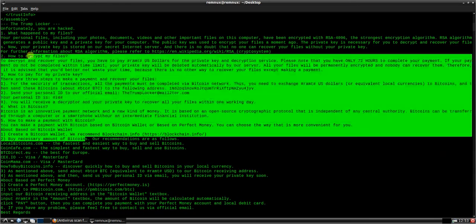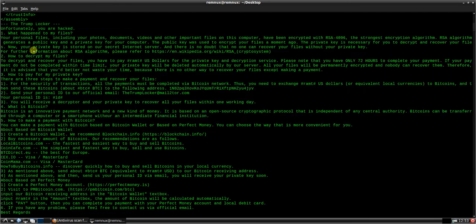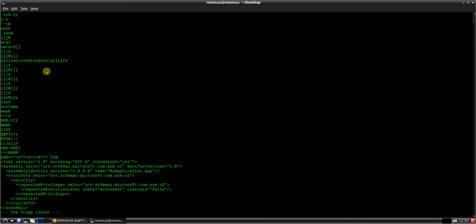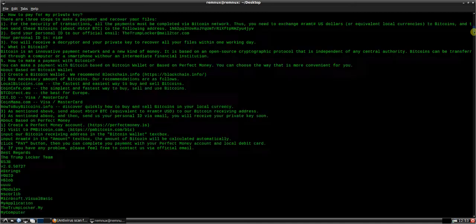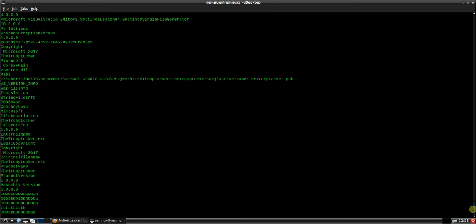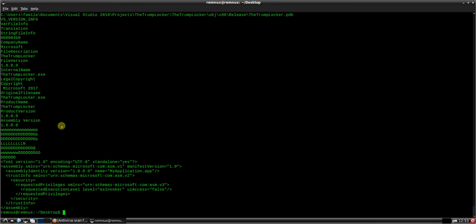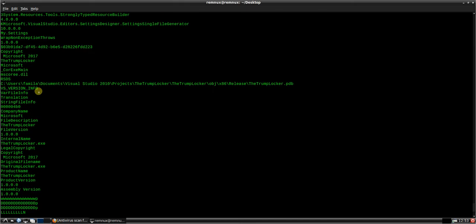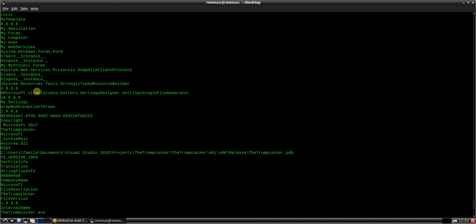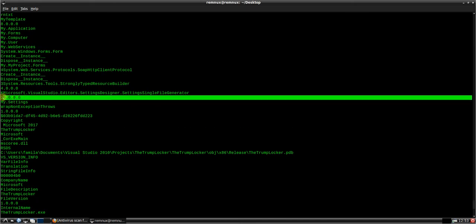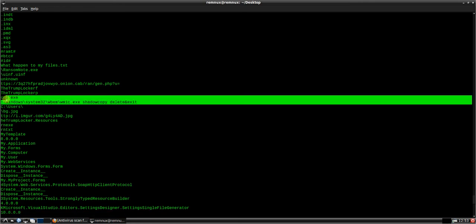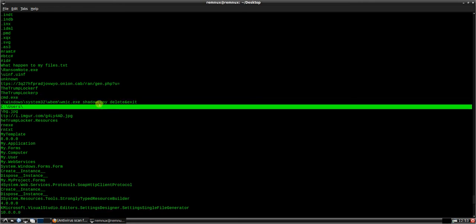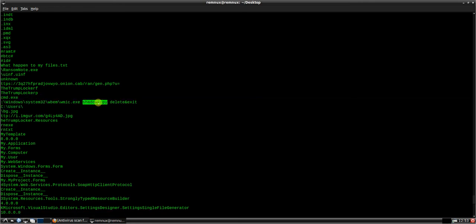We can see here is obviously a ransom note: unfortunately you've been hacked, what's happening with files, etc. Some of the addresses here, obviously not valid IP addresses, but we can see here shadow copy delete and exit. So before it tries to encrypt the files, it's going to be deleting any backups on the system, any Windows backups.